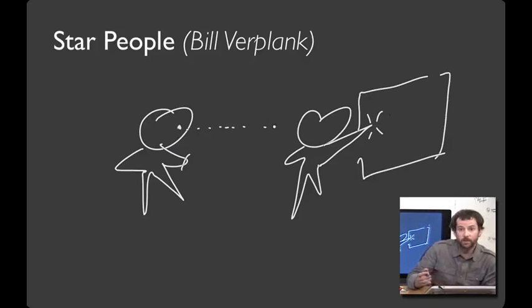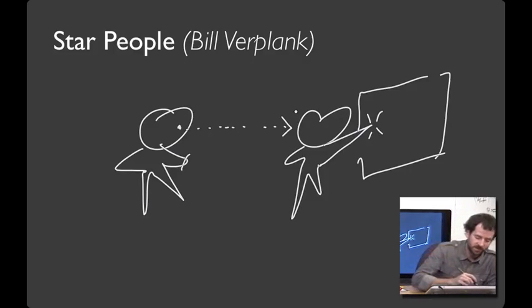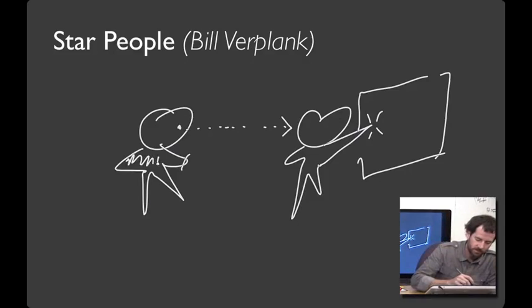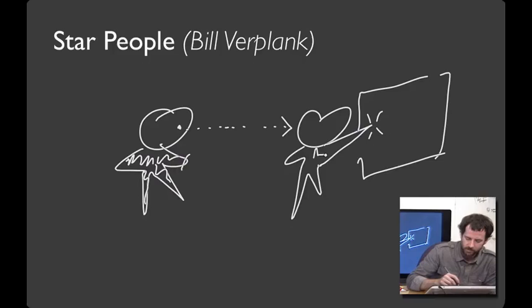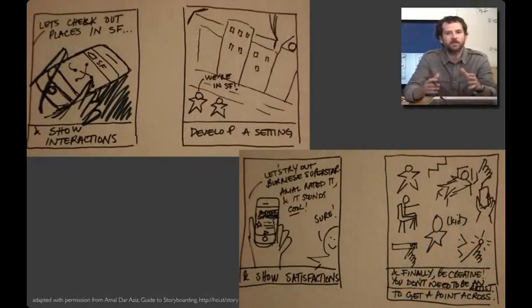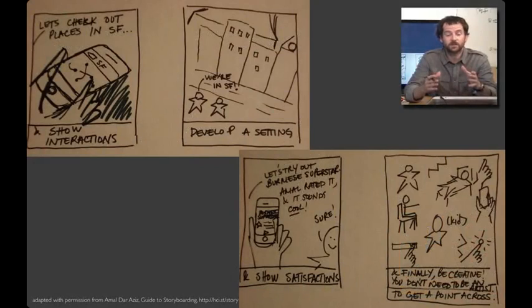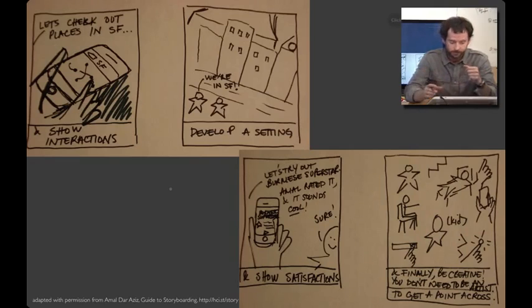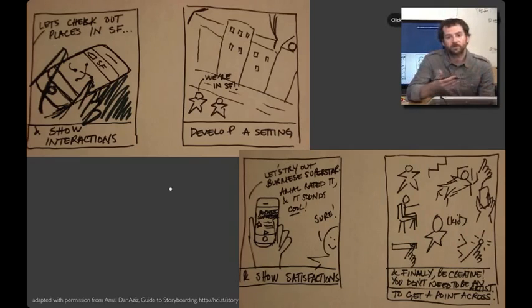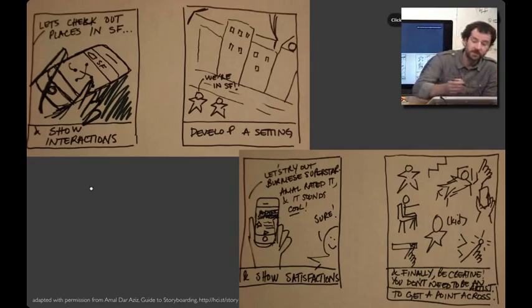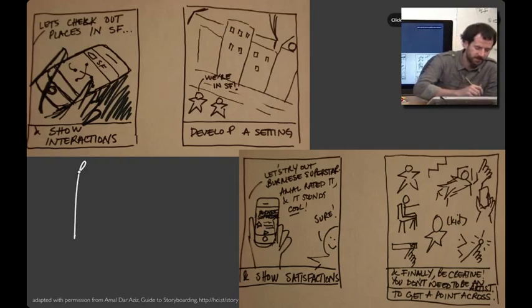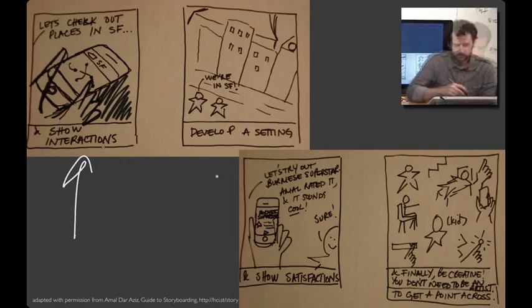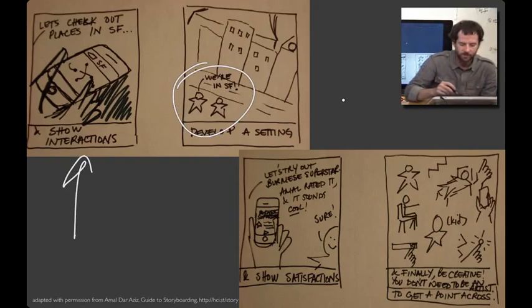If you need to, you can show where people are looking. If you want, you can distinguish different people in the scene. So you can color them in a little bit. Or you could add a sheriff's badge. And when you put it all together, you can get something like this. These are some images from the storyboarding guide that we've linked from your assignment. One of the very first things a storyboard should do is to illustrate a goal. Like in this storyboard, it's let's check out places in SF. You can show how a task unfolds. And here you can see some star people.